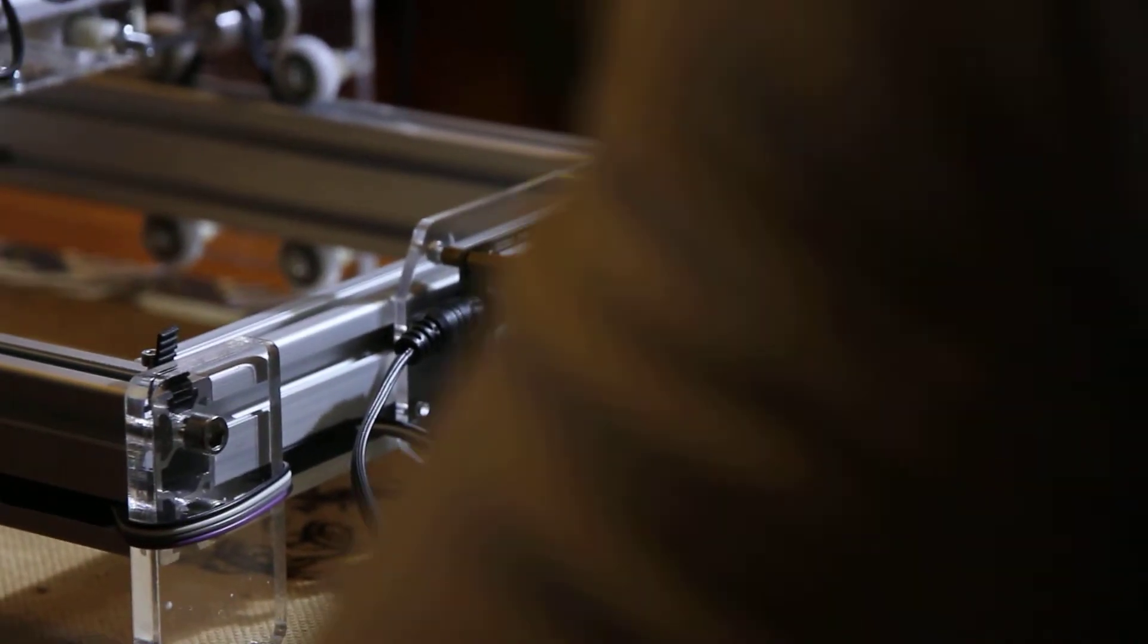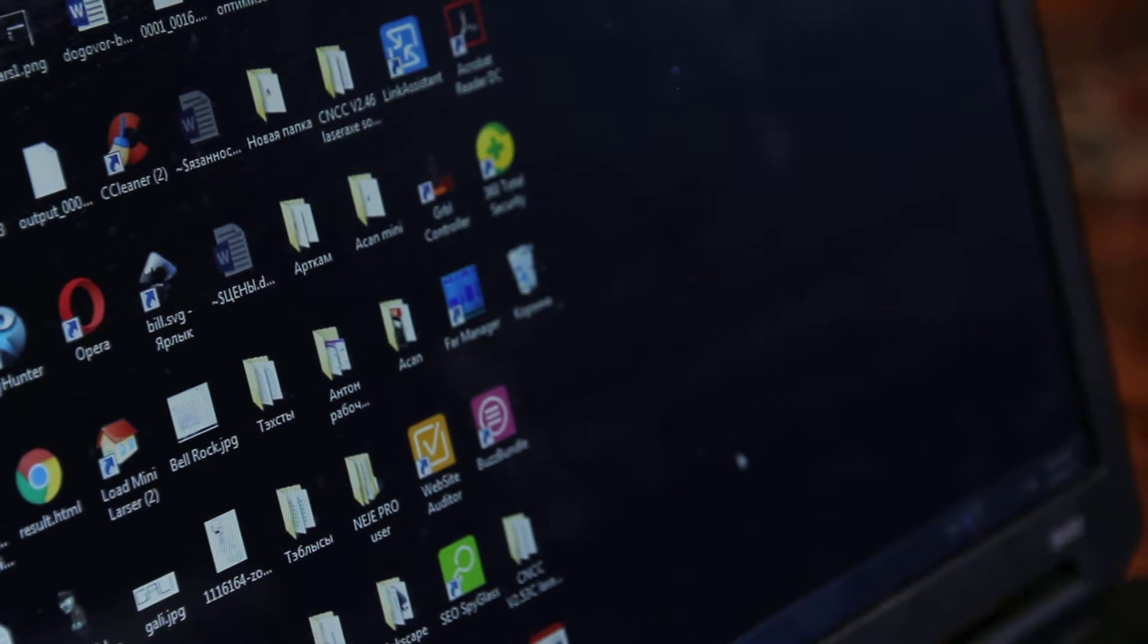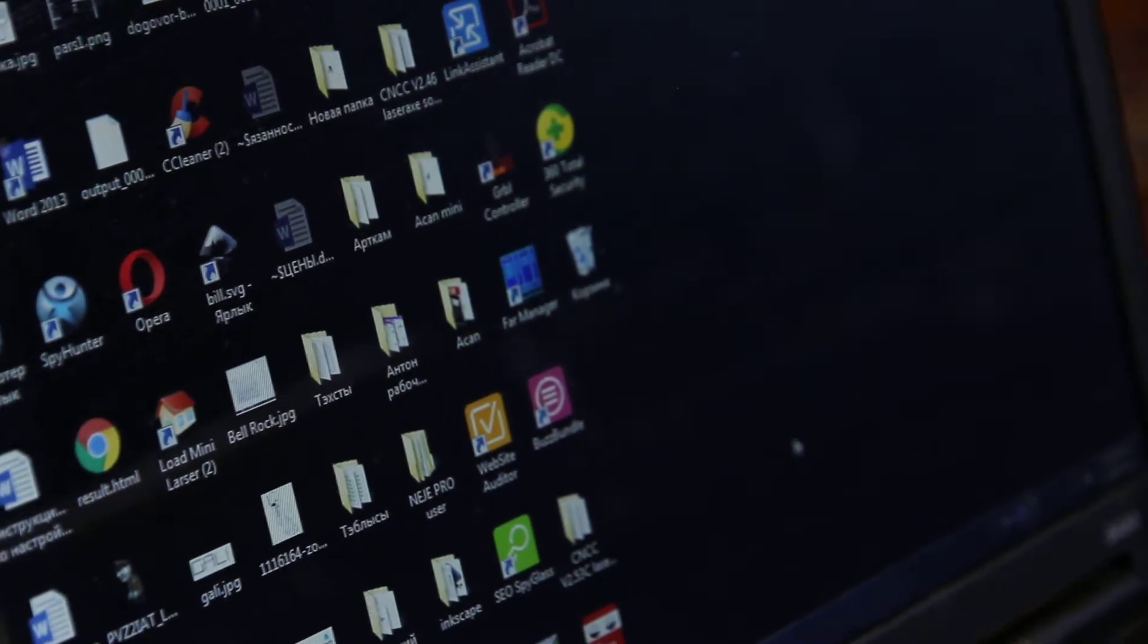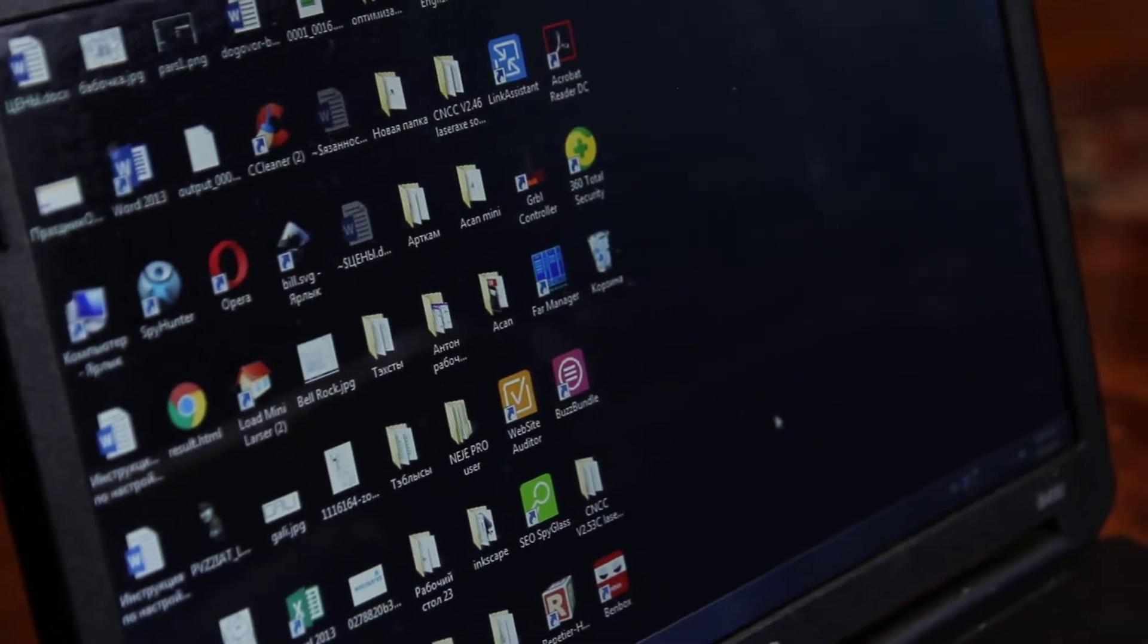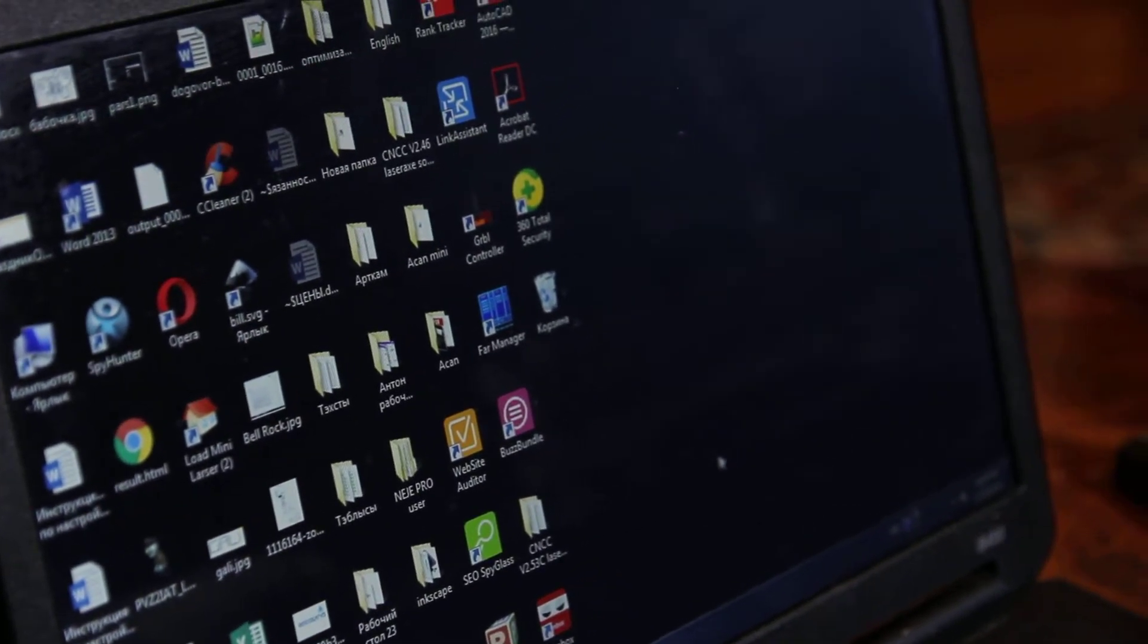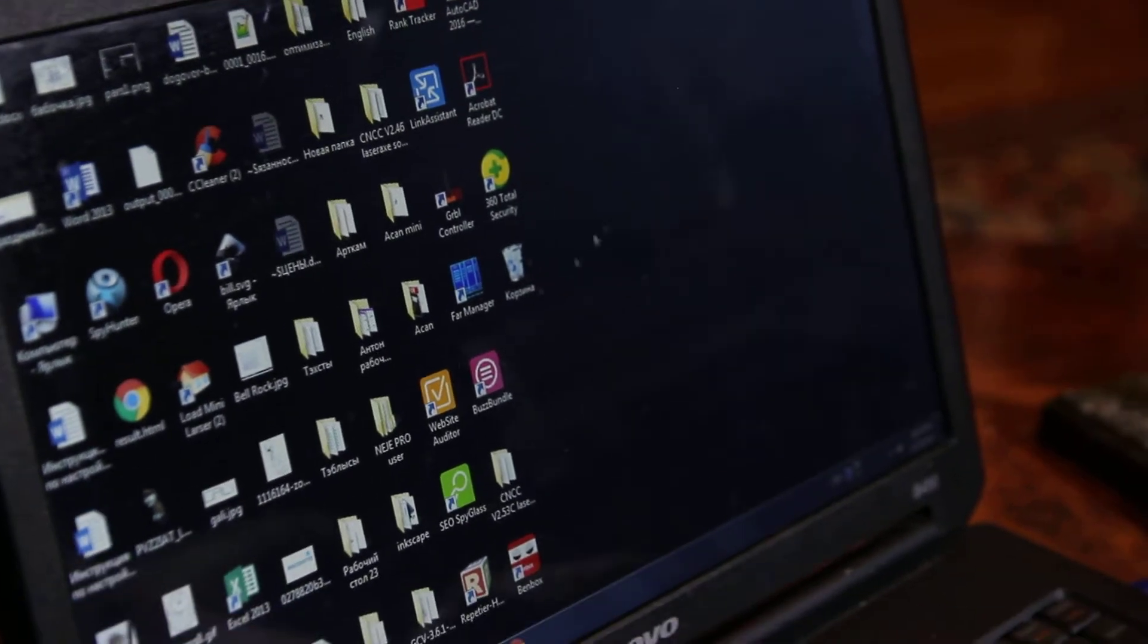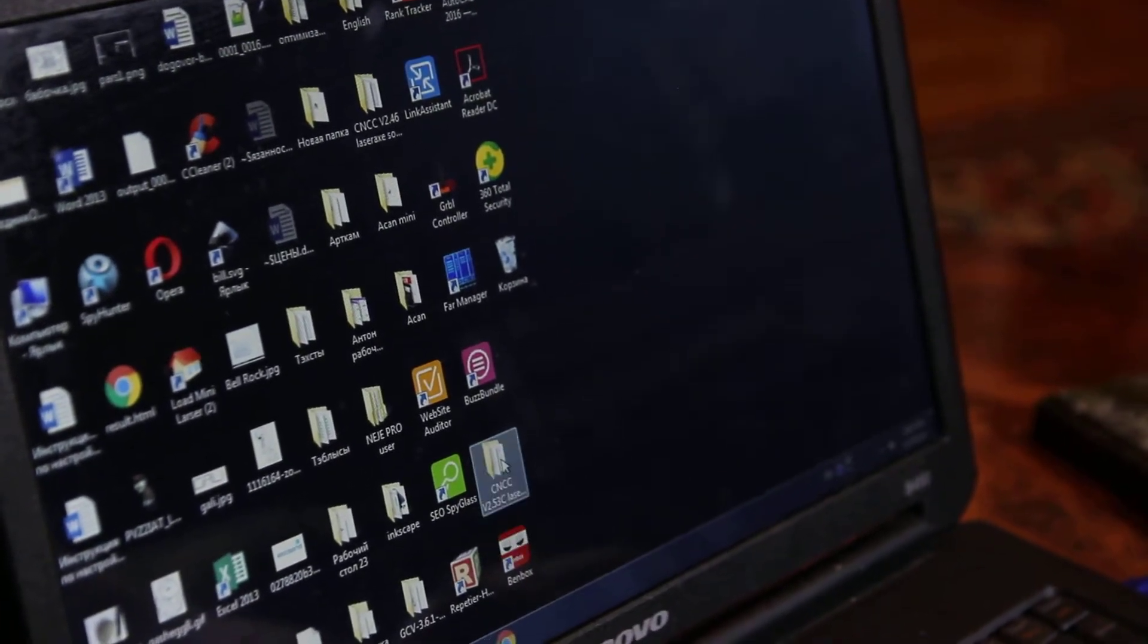We use software called CNCC LaserX. Before that, install drivers. We show the video how to run CNCC LaserX software and how to install it. It's not difficult. Now we just show you what to do when you get this machine from us.